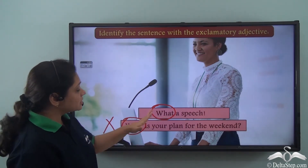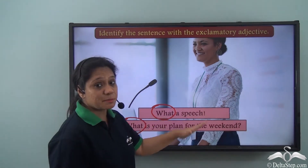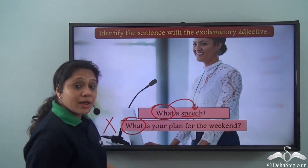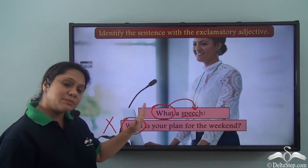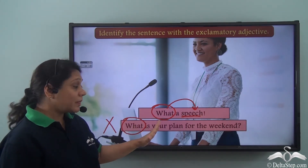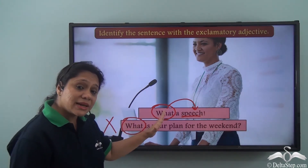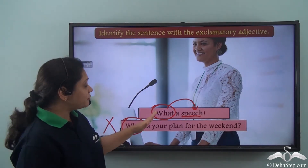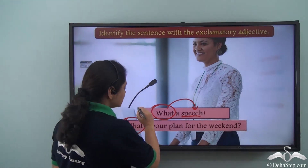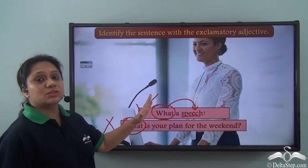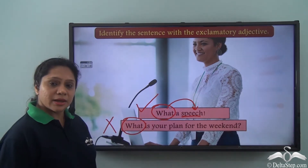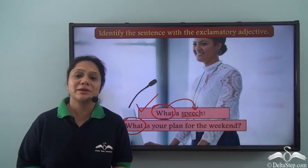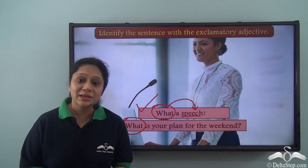But in the first sentence, 'What a speech,' what is modifying the noun speech. Hence it has been used as an adjective, and in this sentence it is expressing a strong emotion. Hence the first sentence 'What a speech' has what as an exclamatory adjective. So today we have learnt about exclamatory adjectives.